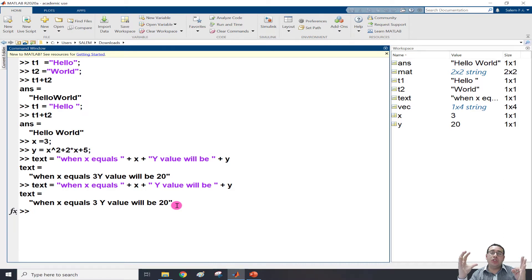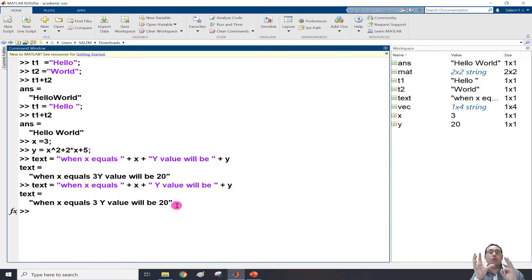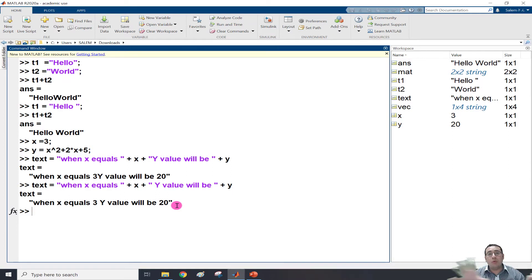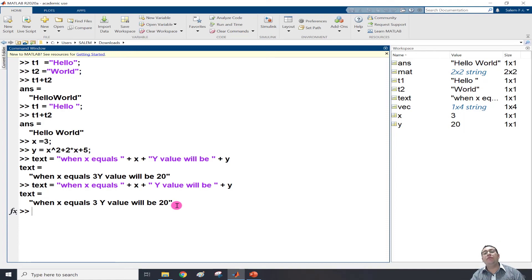We just need to put the plus sign, which can concatenate two strings or strings plus numbers. That's all for this video. Thank you. Bye-bye.